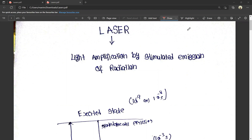First, we will tell you about laser. We will tell you about the most important question about ruby laser. For the exam, either ruby laser or helium neon laser will be asked. We will tell you about these two questions.